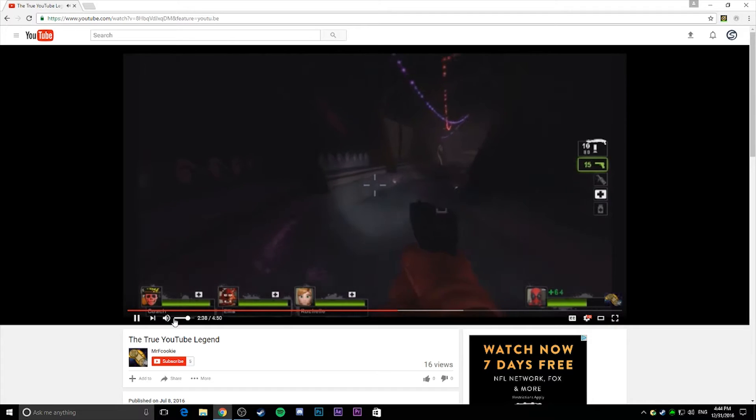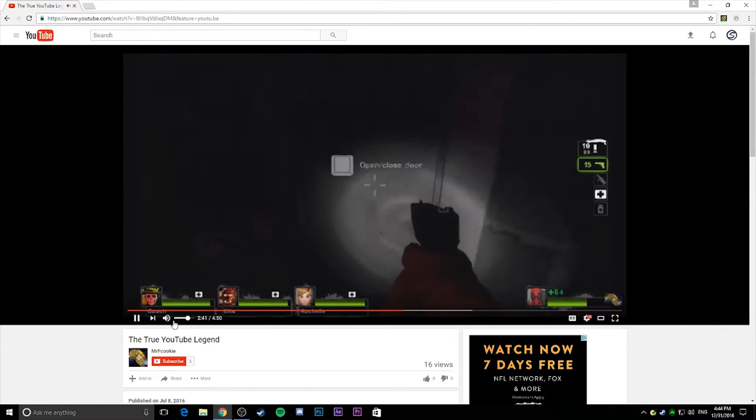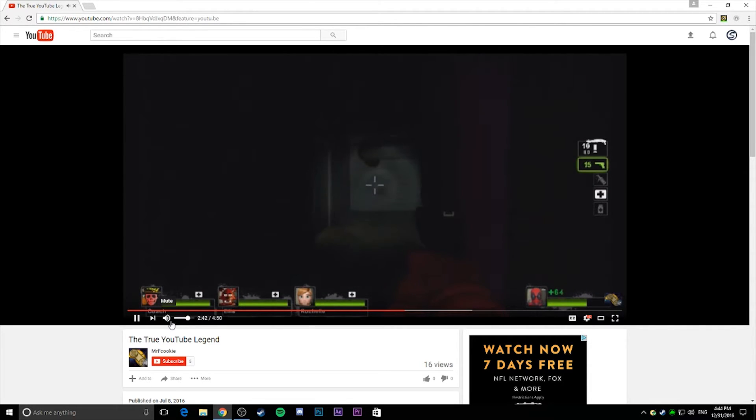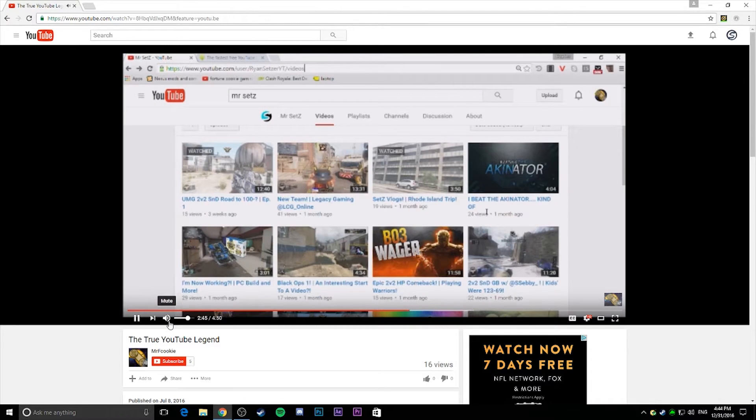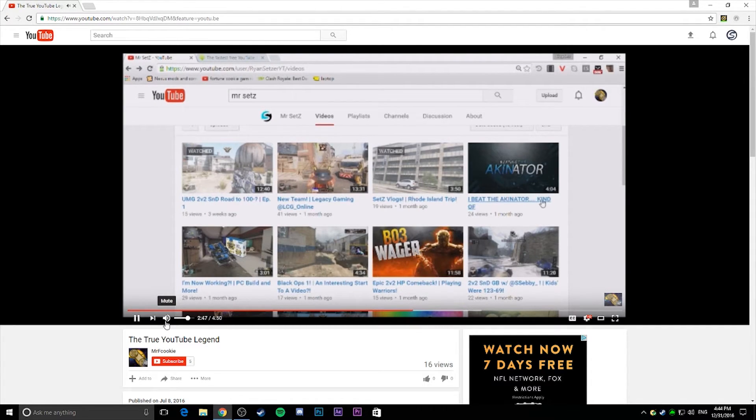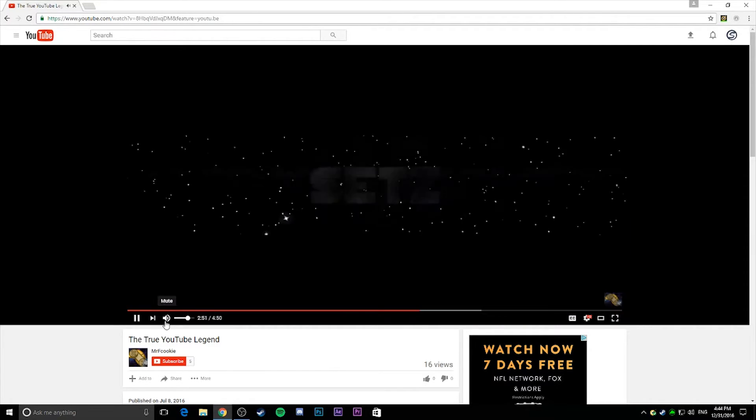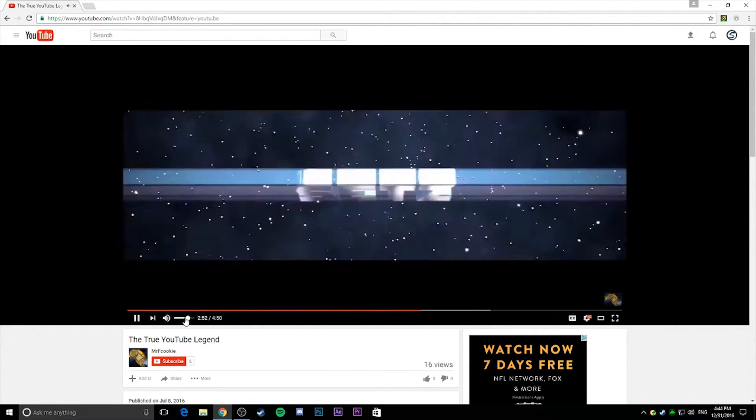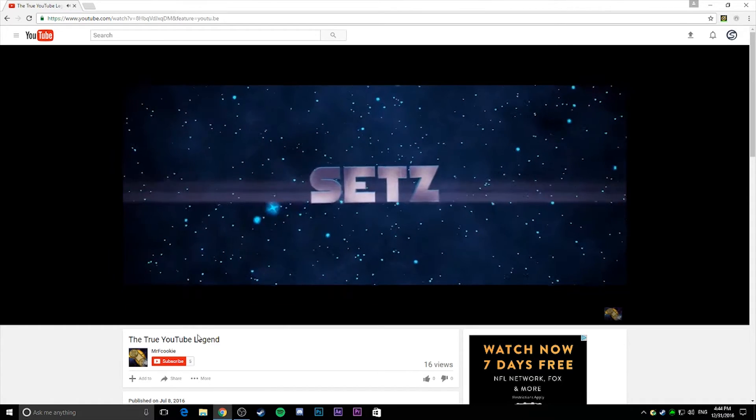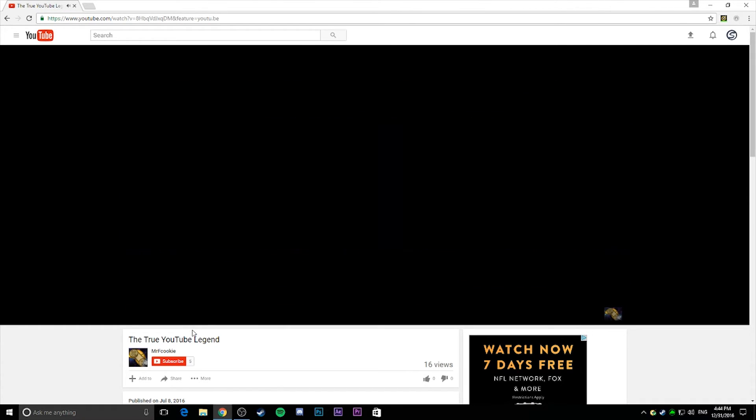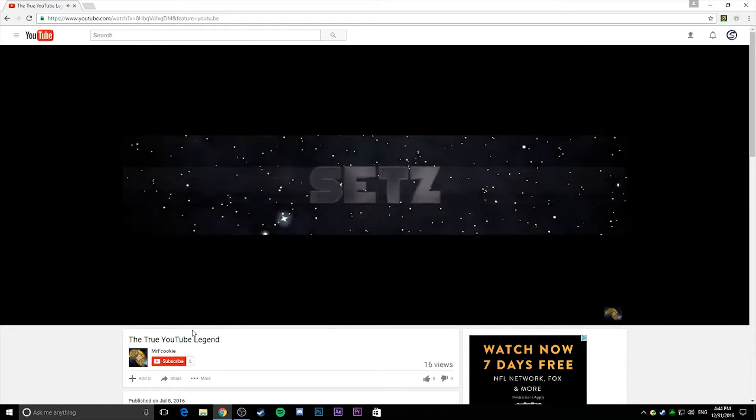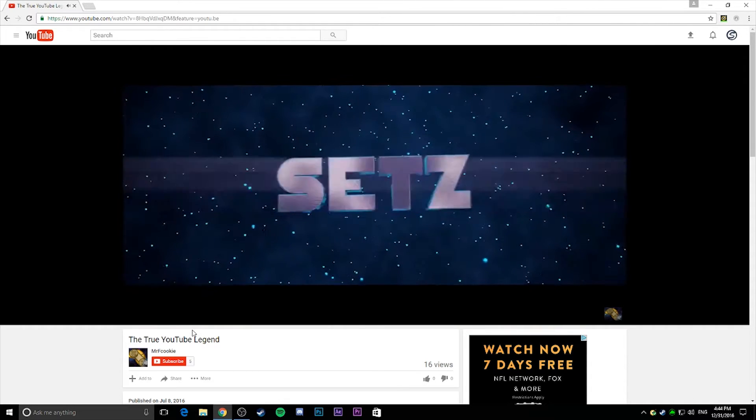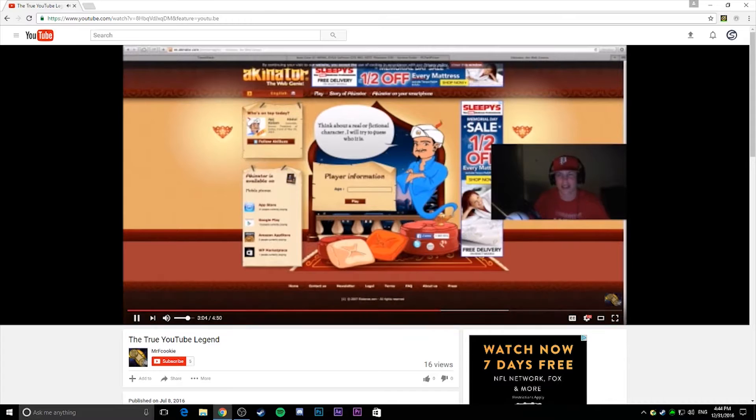All right, so that was his vlogger channel. Now let's look at some of his let's plays. Let's look at I Beat the Akinator Kind of Kind of. You can see he changed the intro and the royalty-free music. This video is mad cringe.